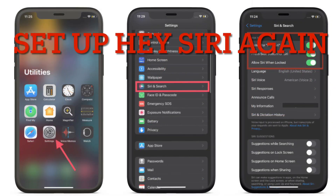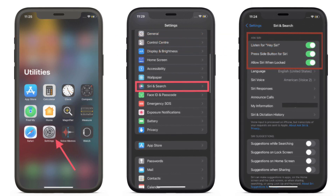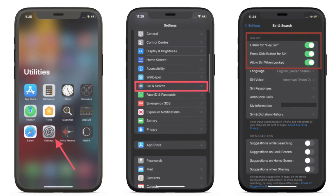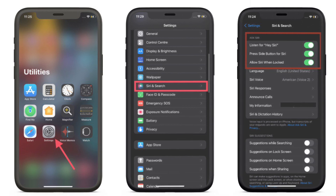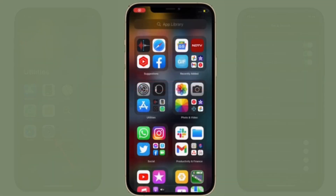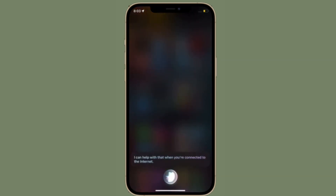If you are still unable to use offline Siri, then I would suggest you to disable Listen for Hey Siri and Press Home Button or Side Button for Siri, then restart your device. To get it done, go to Settings, choose Siri and Search, and turn off the toggles next to Listen for Hey Siri, Press Home or Side Button for Siri, and Allow Siri When Locked. Now restart your device, and once it has restarted, try using offline Siri. If it works, then you are good to go.